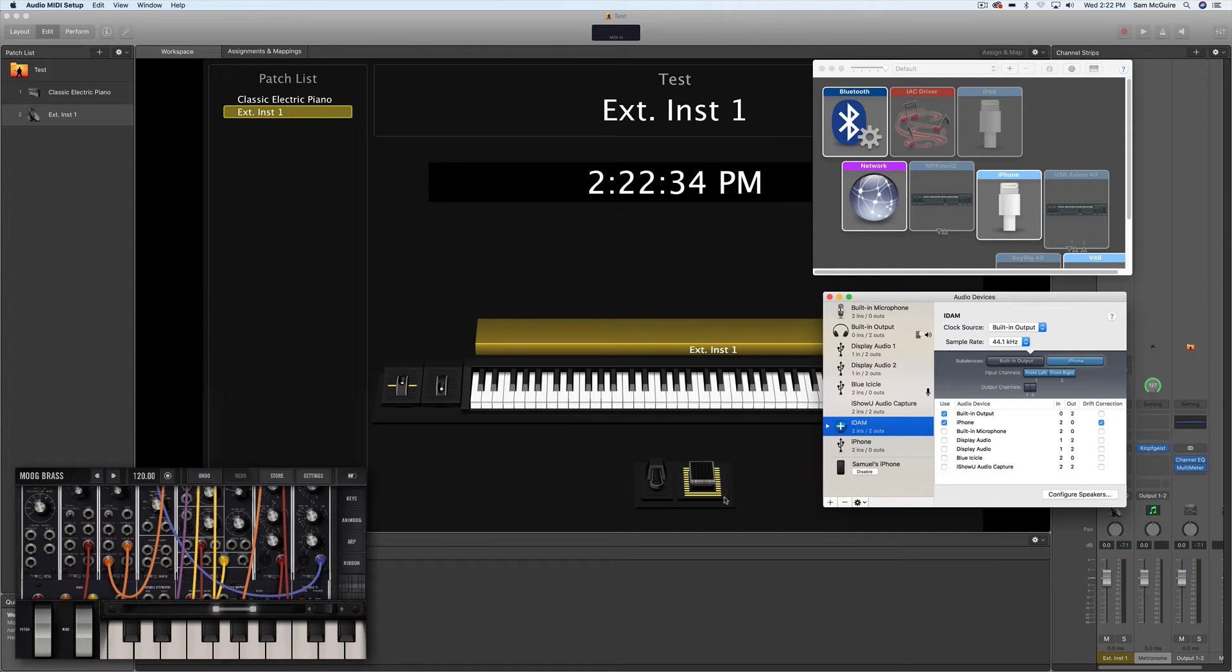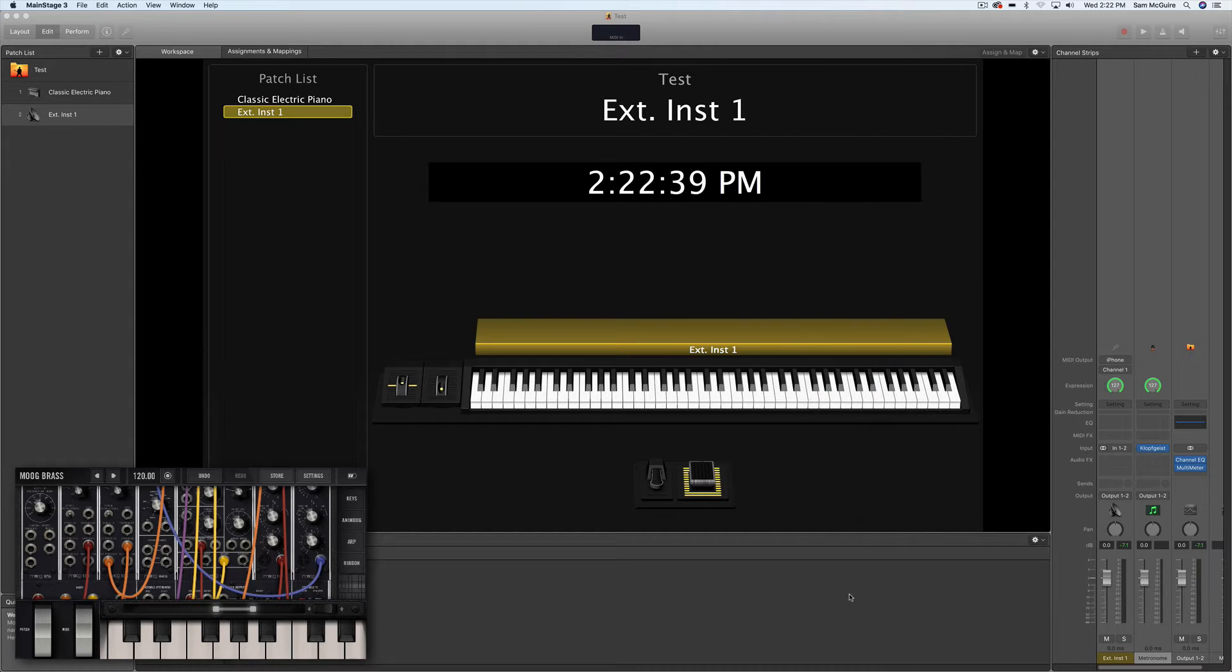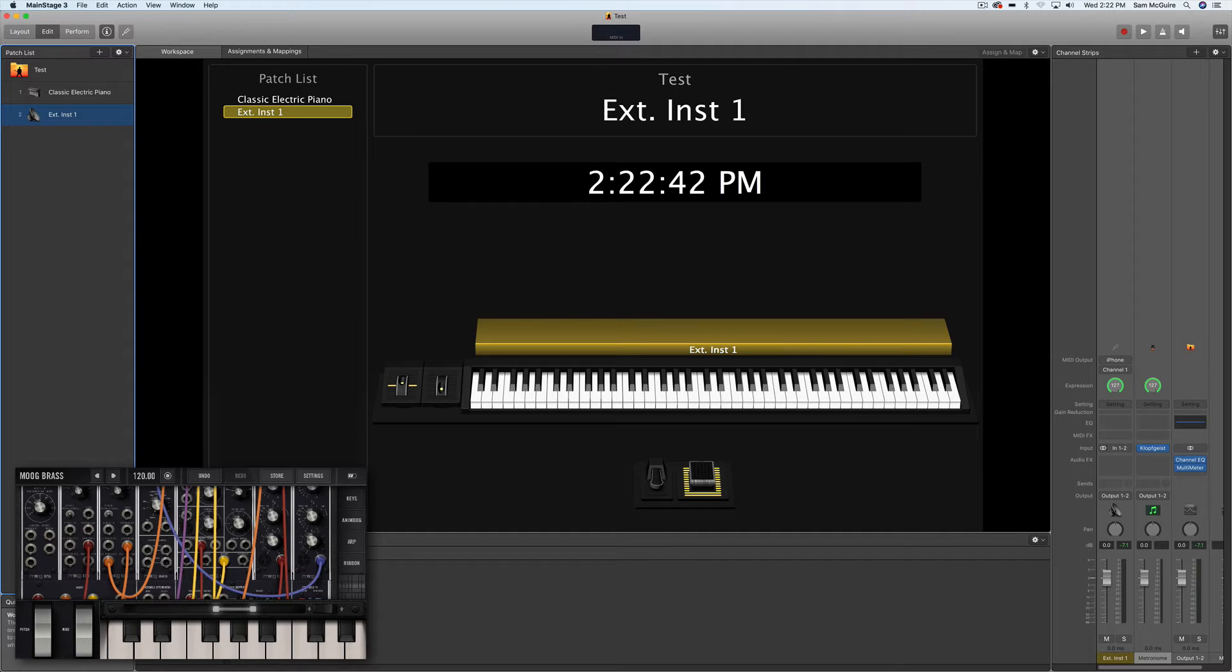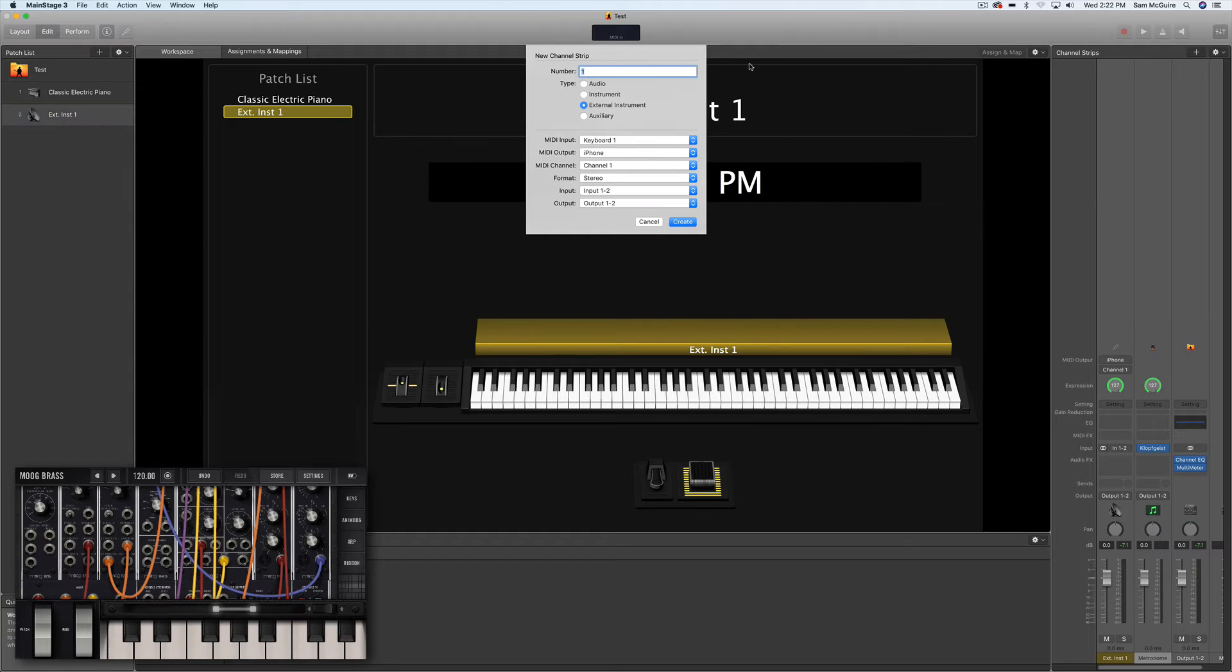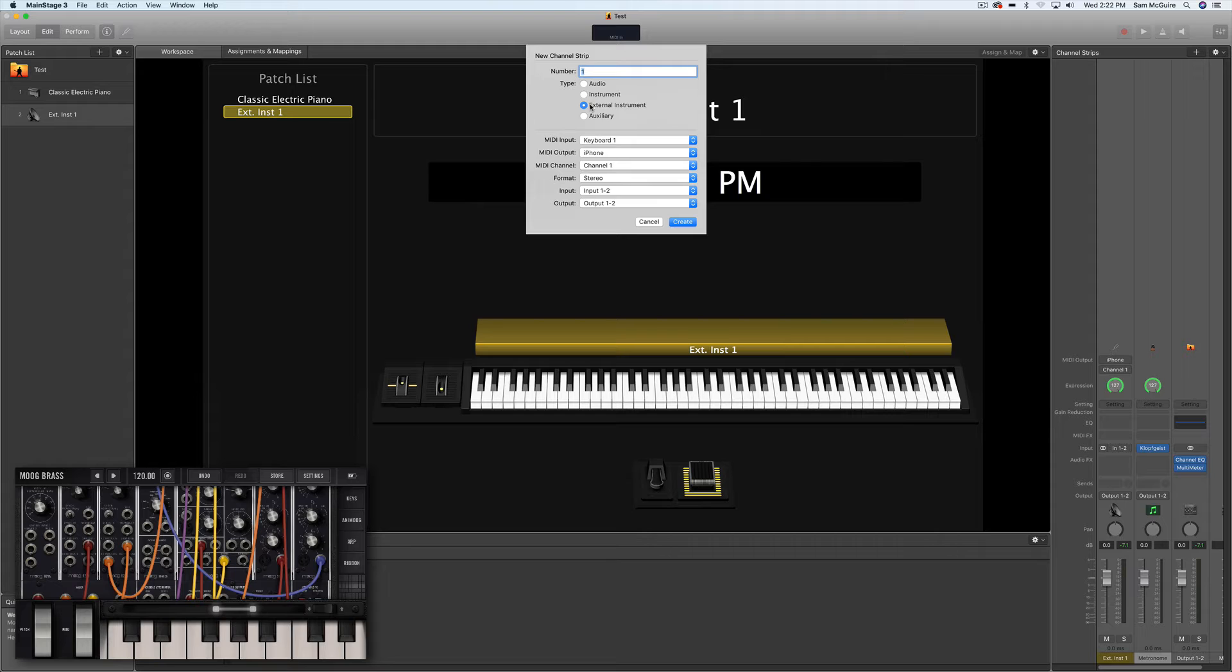I've got the Moog instrument loaded up, and it is going to be going into an instrument track. So the easiest way to do this with your channel strips is to create a new external instrument.